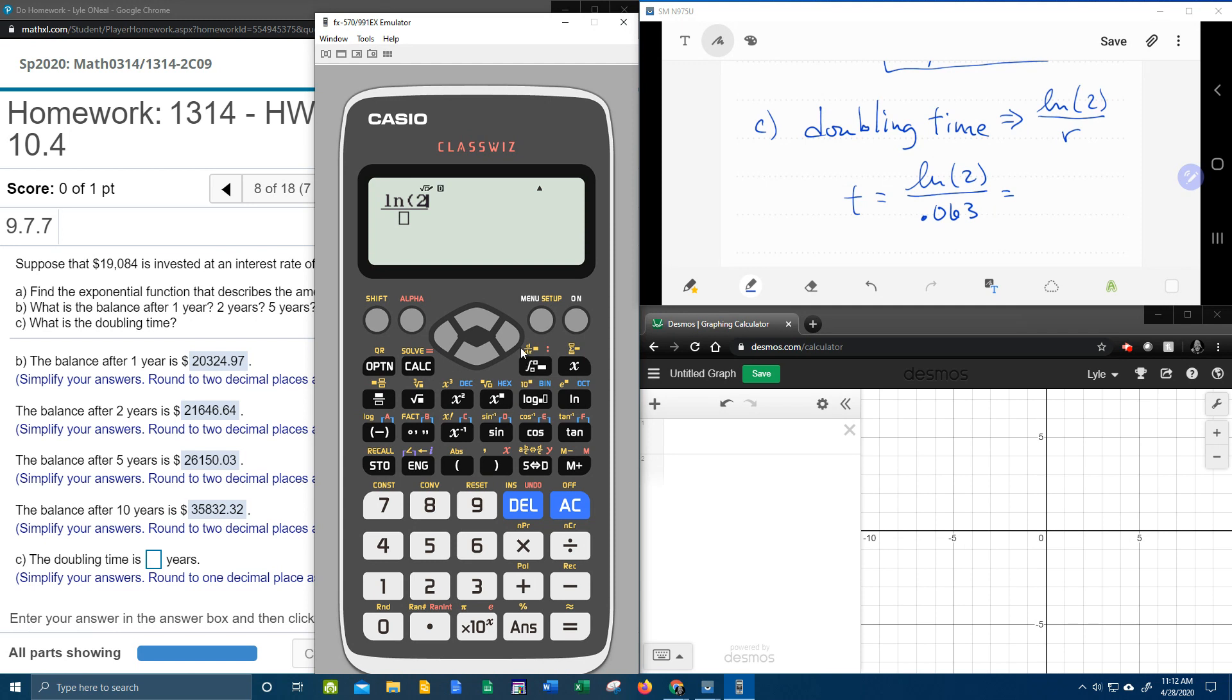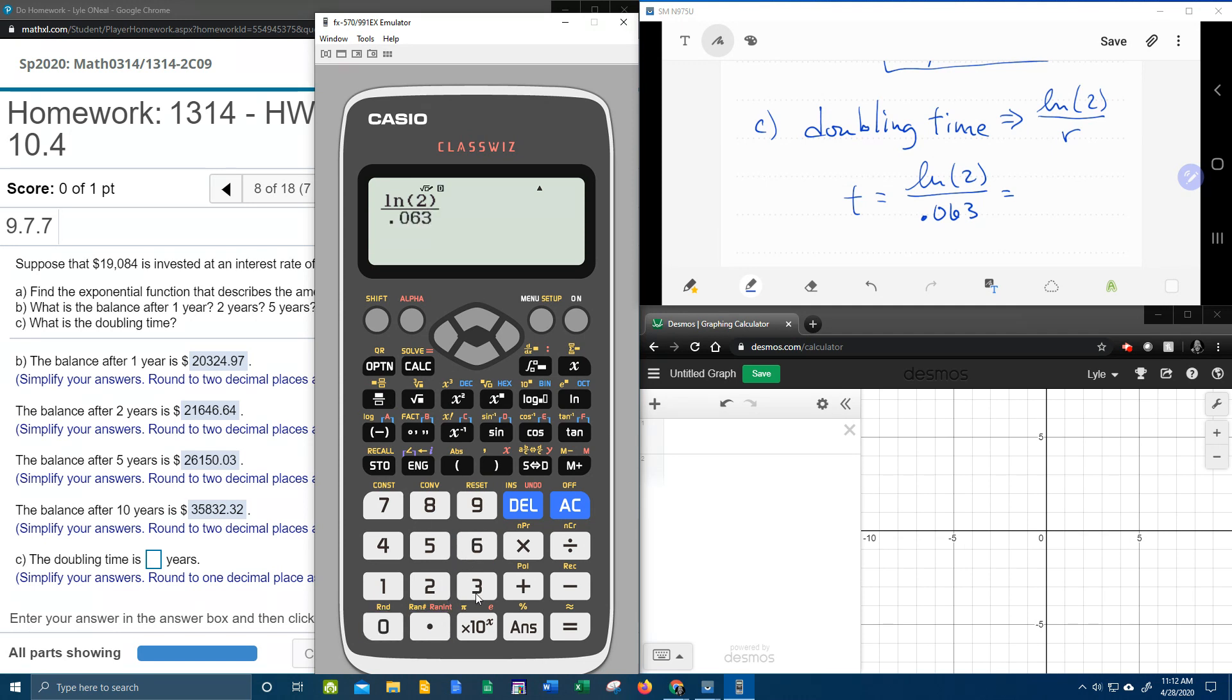Natural log of 2. Oops. Delete. Natural log. Can I do it like this? Bam. Look at that. Natural log of 2 divided by .063. 11. Look at that. 11. Just 11. Maybe I better put the .0 just in case they want the .0.